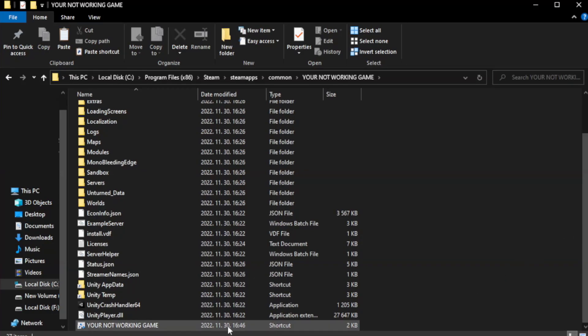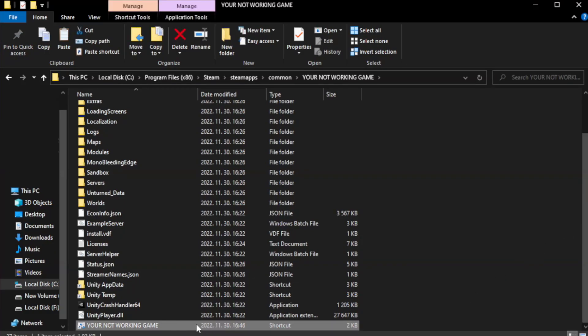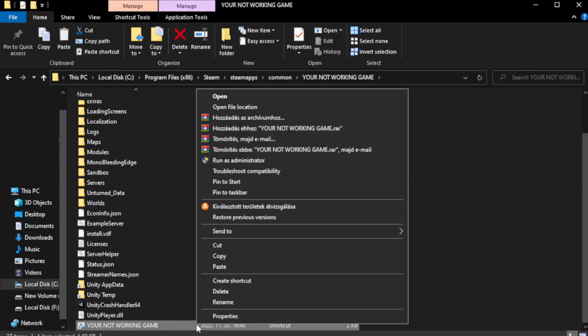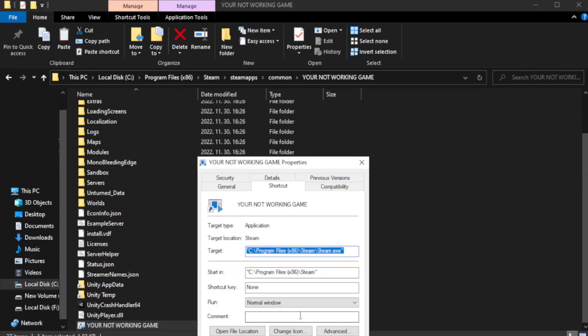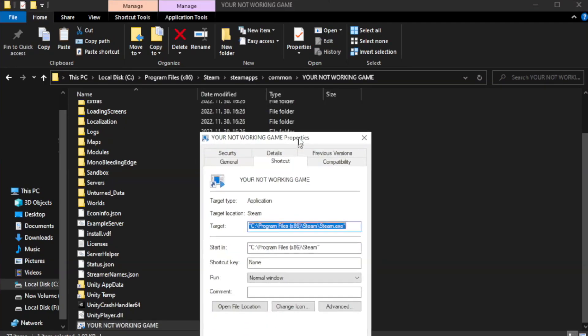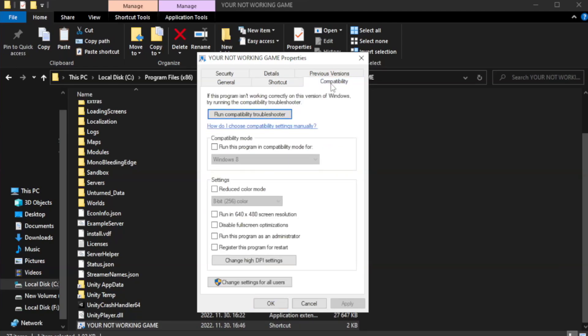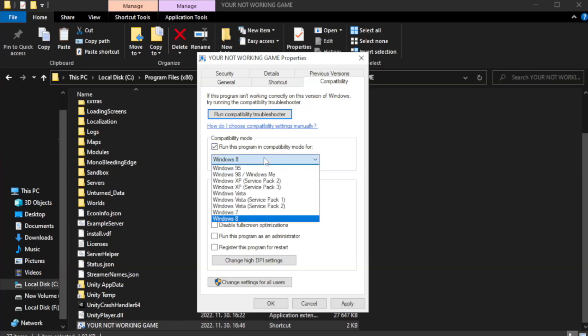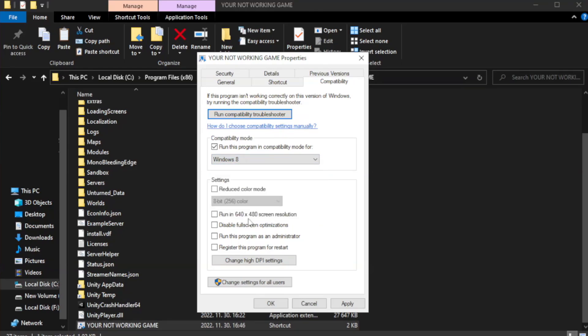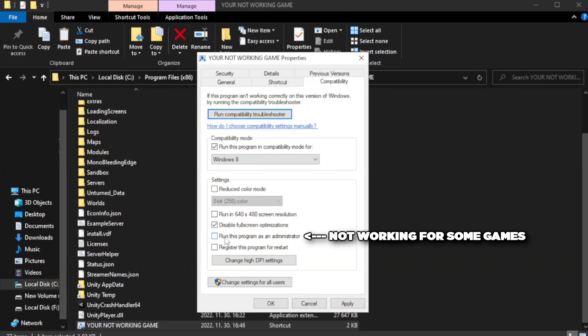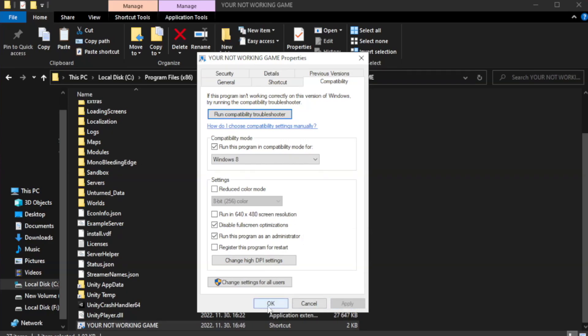Right click your not working game application and click properties. Click compatibility. Check run this program in compatibility mode. Try Windows 7 and Windows 8. Check disable fullscreen optimizations. Check run this program as an administrator. Apply and OK.